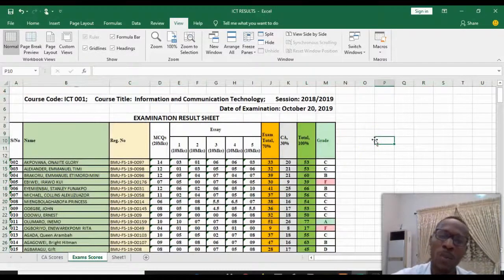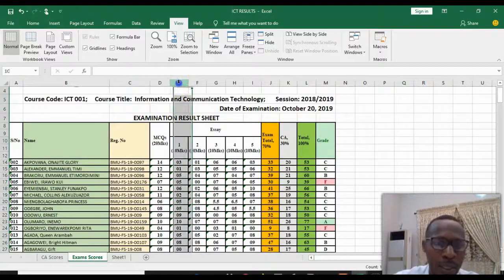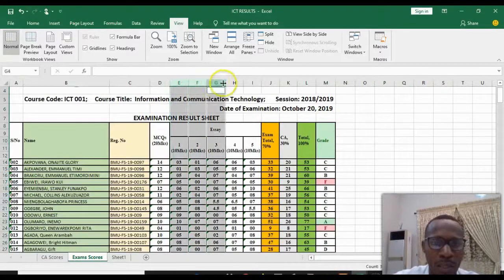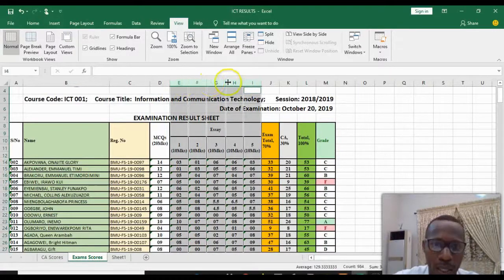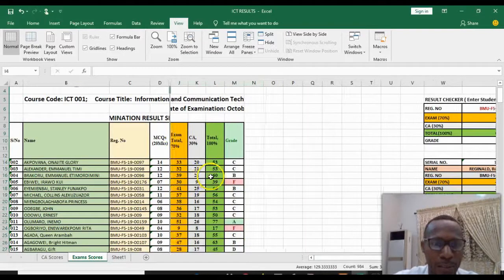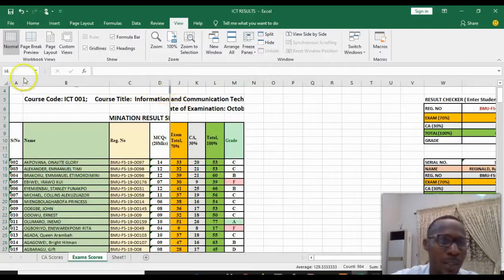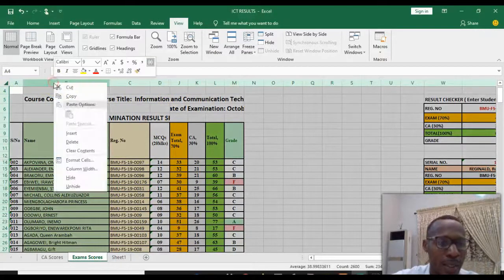This can also be done for multiple columns. For example, we want to hide columns E, F, G, H, and I. So you select those columns first, right-click on any of them, then click Hide. You can see those columns have been removed. To bring them back, select all, right-click on the column, and click Unhide.